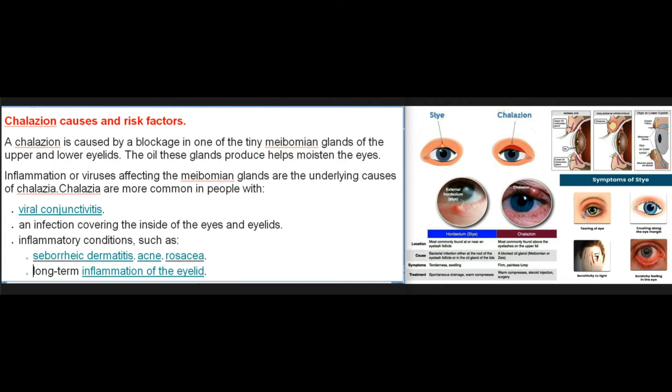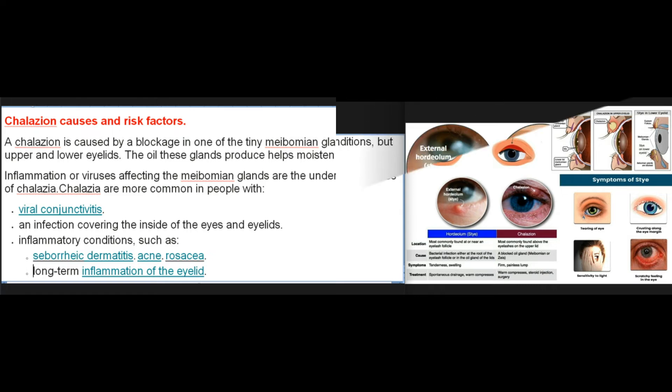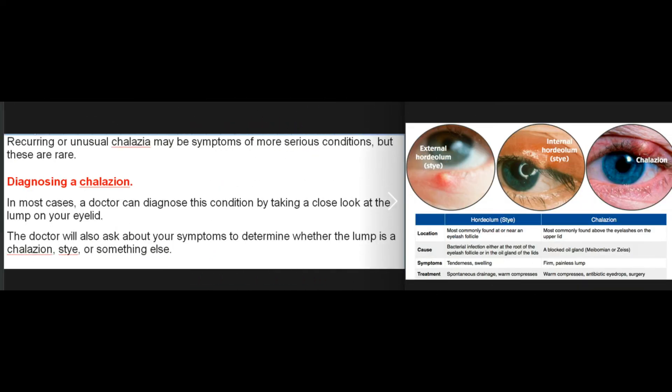Chalazion causes and risk factors: A chalazion is caused by a blockage in one of the tiny meibomian glands of the upper and lower eyelids; the oil these glands produce helps moisten the eyes. Inflammation or viruses affecting the meibomian glands are the underlying causes of chalazia. Chalazia are more common in people with viral conjunctivitis, inflammatory conditions such as seborrheic dermatitis and acne rosacea, or long-term inflammation of the eyelid. Recurring or unusual chalazia may be symptoms of more serious conditions, but these are rare.